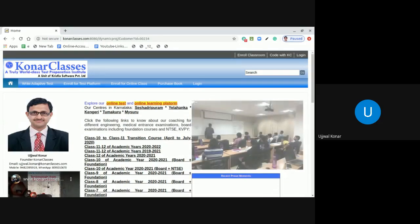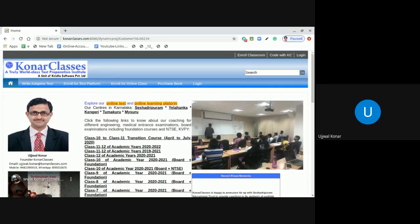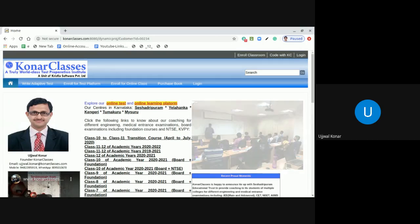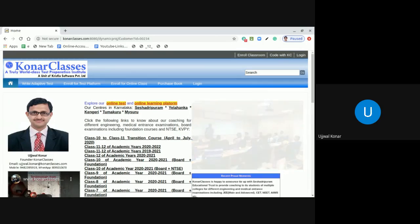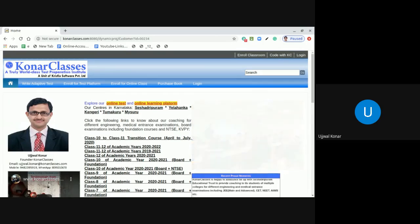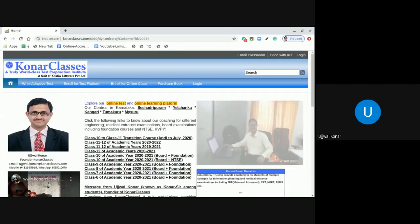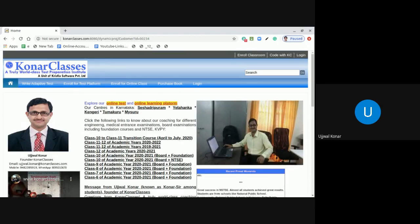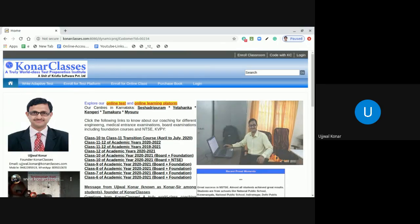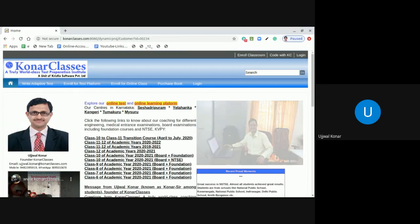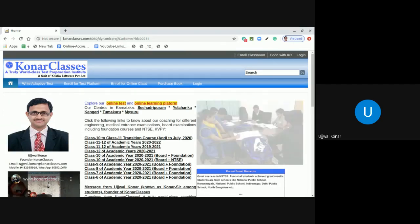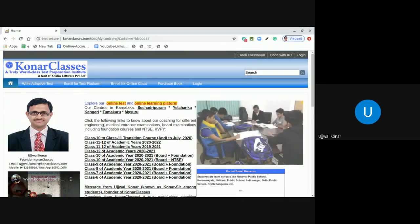Once your login is created in the online test and learning platform at www.konarclasses.com, you get an automated email containing your login credentials. Note the password as mentioned in that automated email.